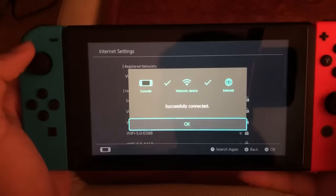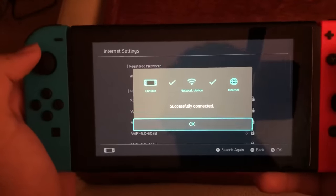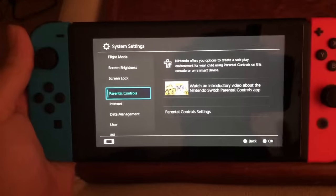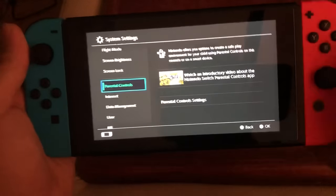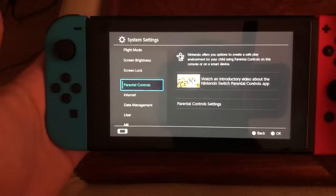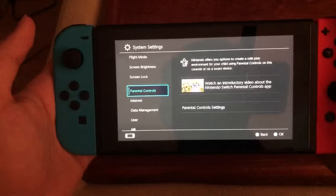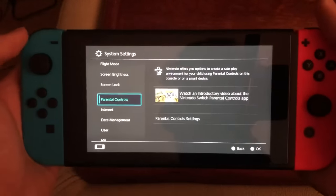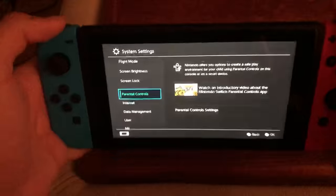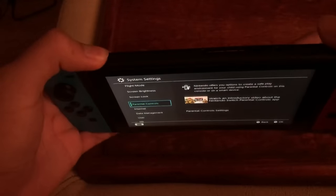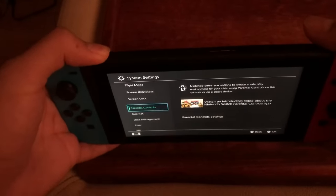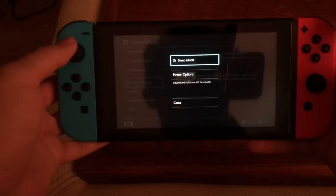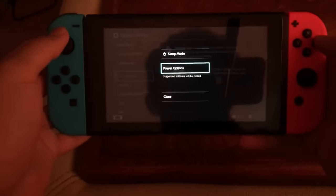You should get a confirmation screen once you've done everything correctly. But let's say you still have a problem and can't connect — that happened to me too. What you need to do then is hold down the power button until you get a screen.